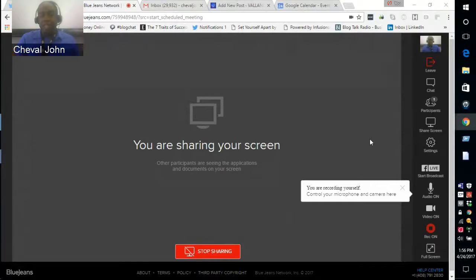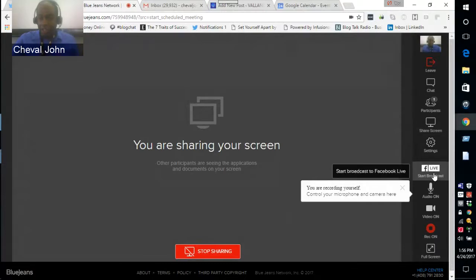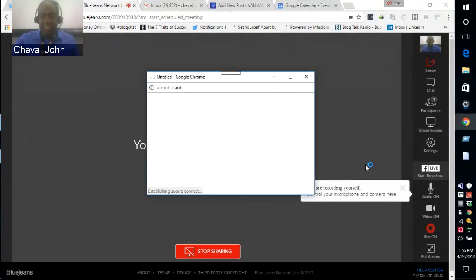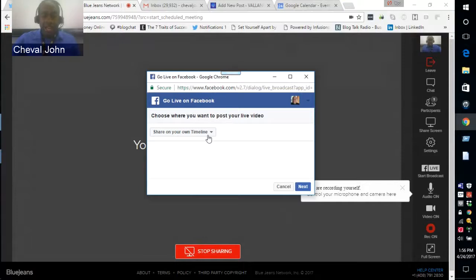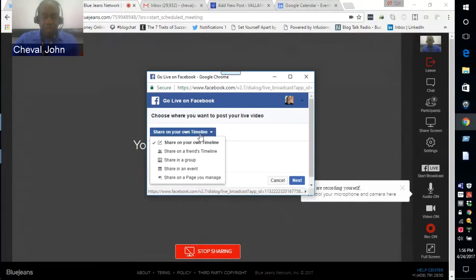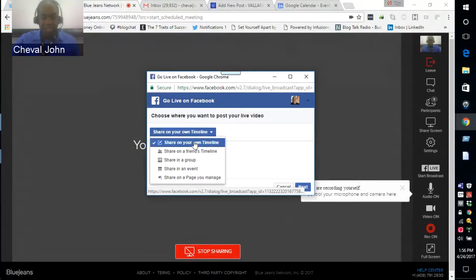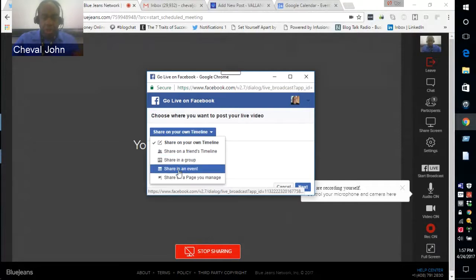So you can see this is recording right now but the show would not be recorded yet — we could chat for a few minutes and then afterwards I would hit 'Start Broadcast.' You guys won't hear it, but as you can see it says 'Go Live on Facebook' and it asks me to choose where I want to post my video — I can choose to share on my personal timeline, in a group, in an event, or on a page I manage.